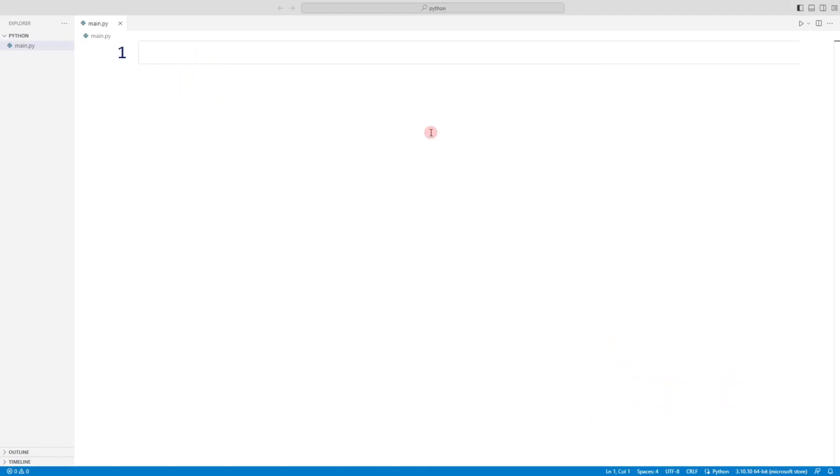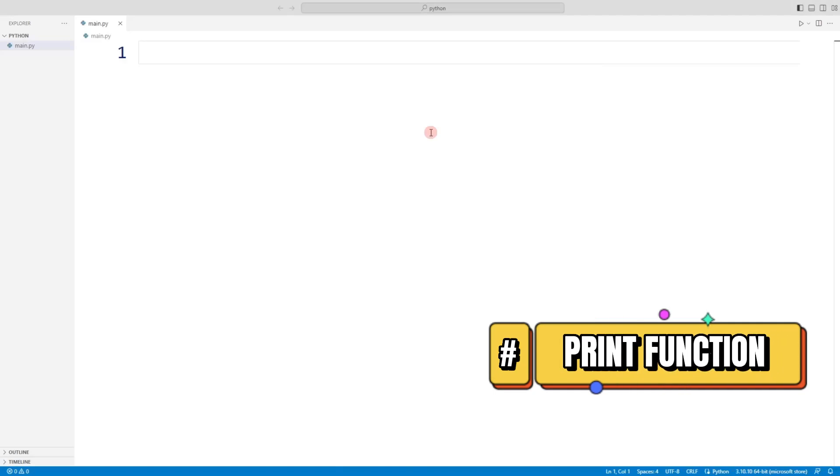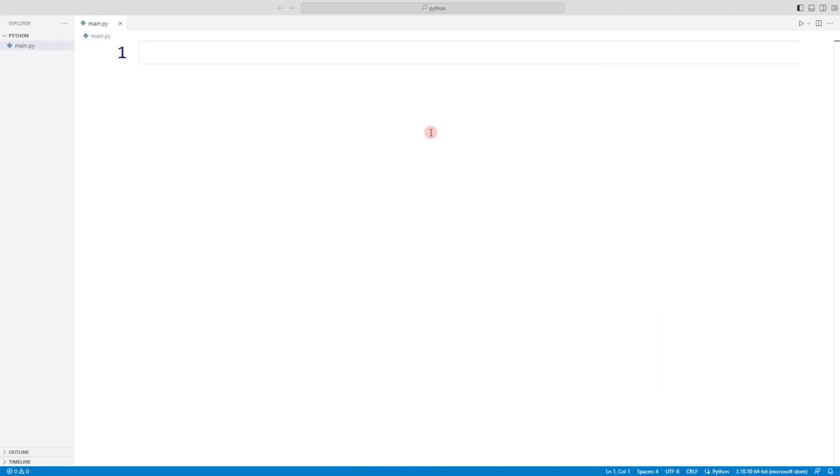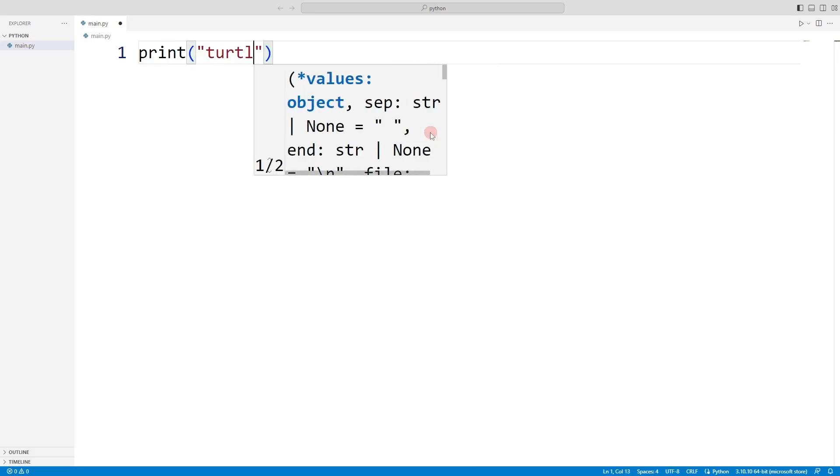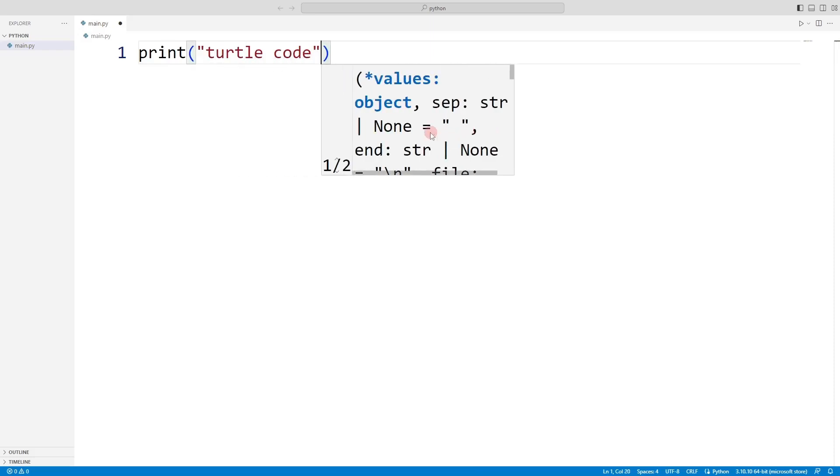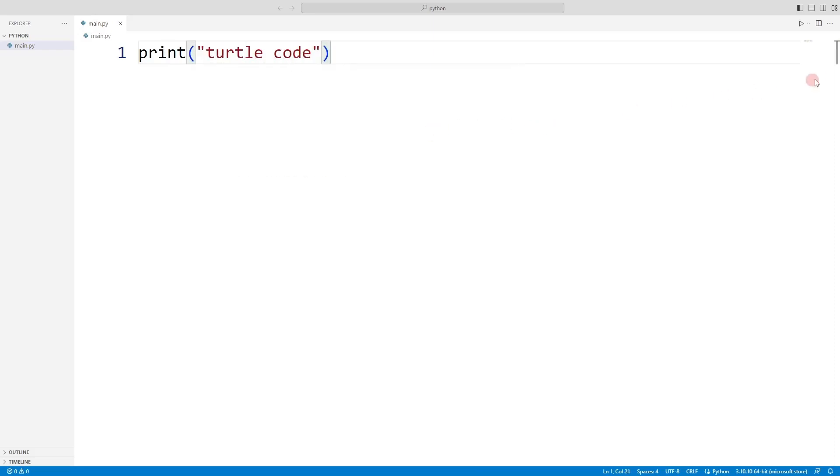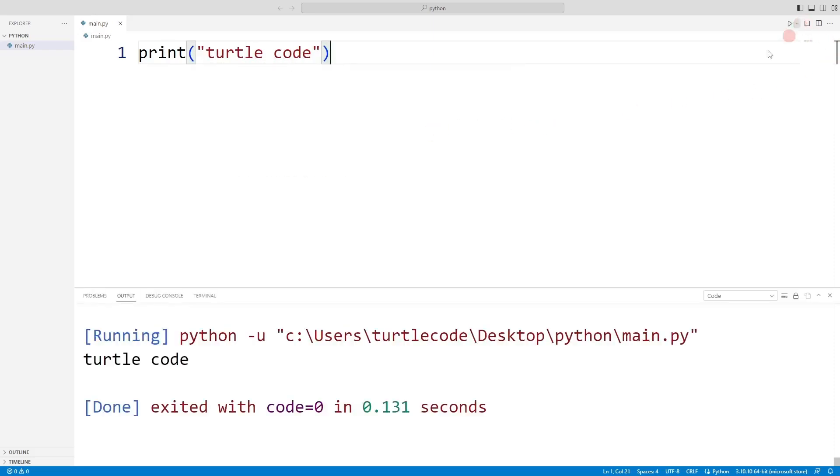In the first part, we will talk about the print function. The print function is used to view variables and texts on the console screen. When the program runs, every parameter sent to the print function is displayed on the console screen.